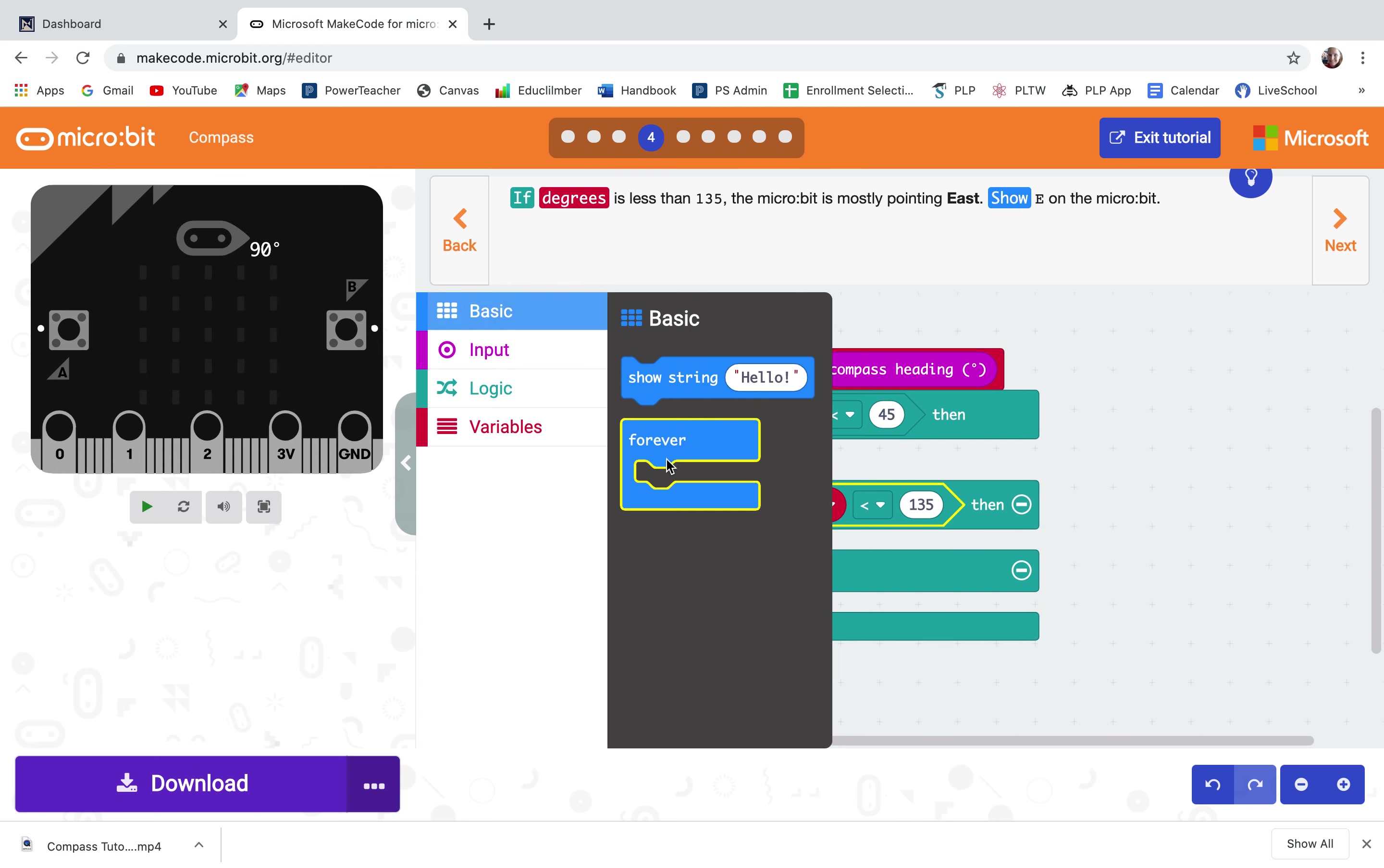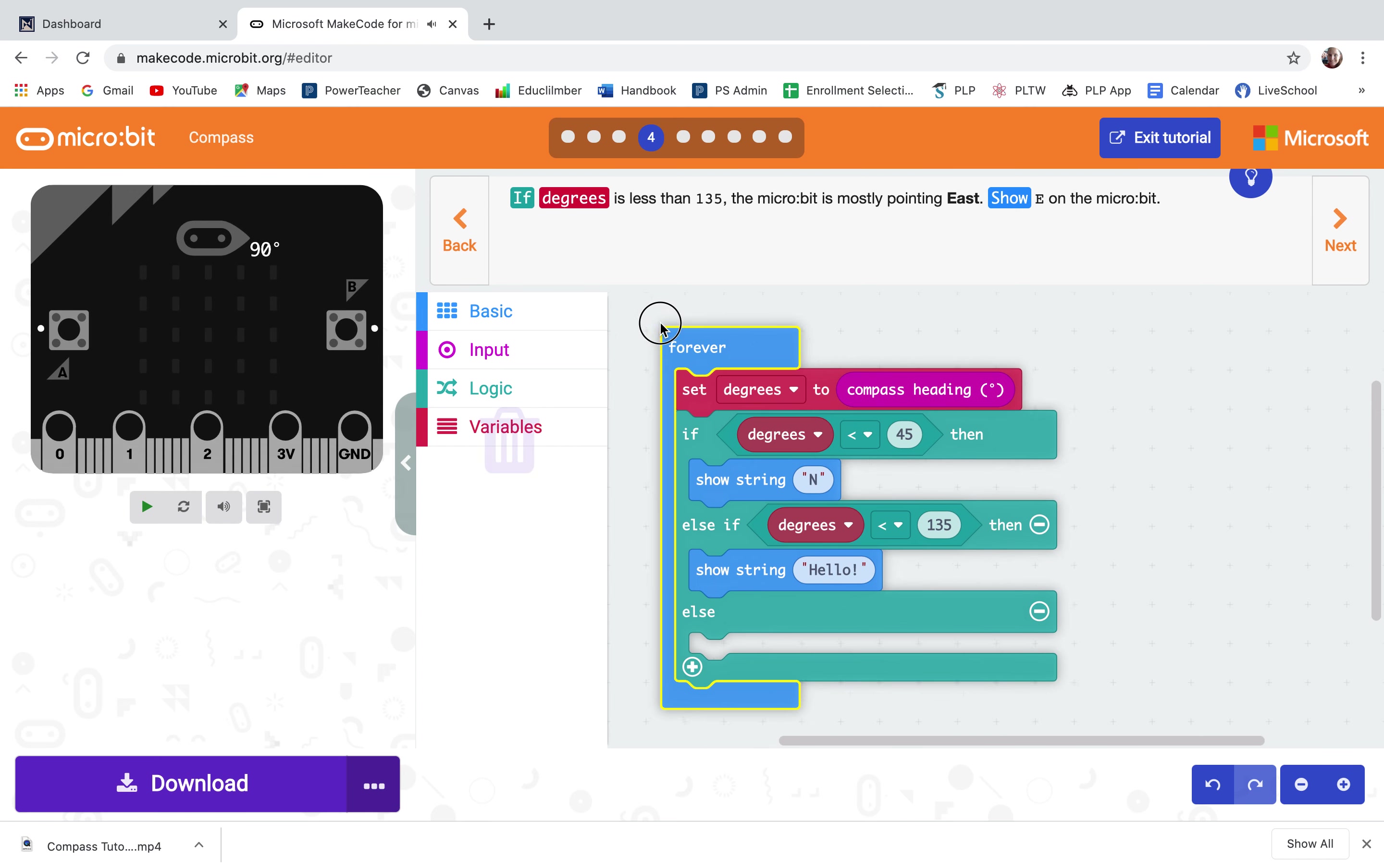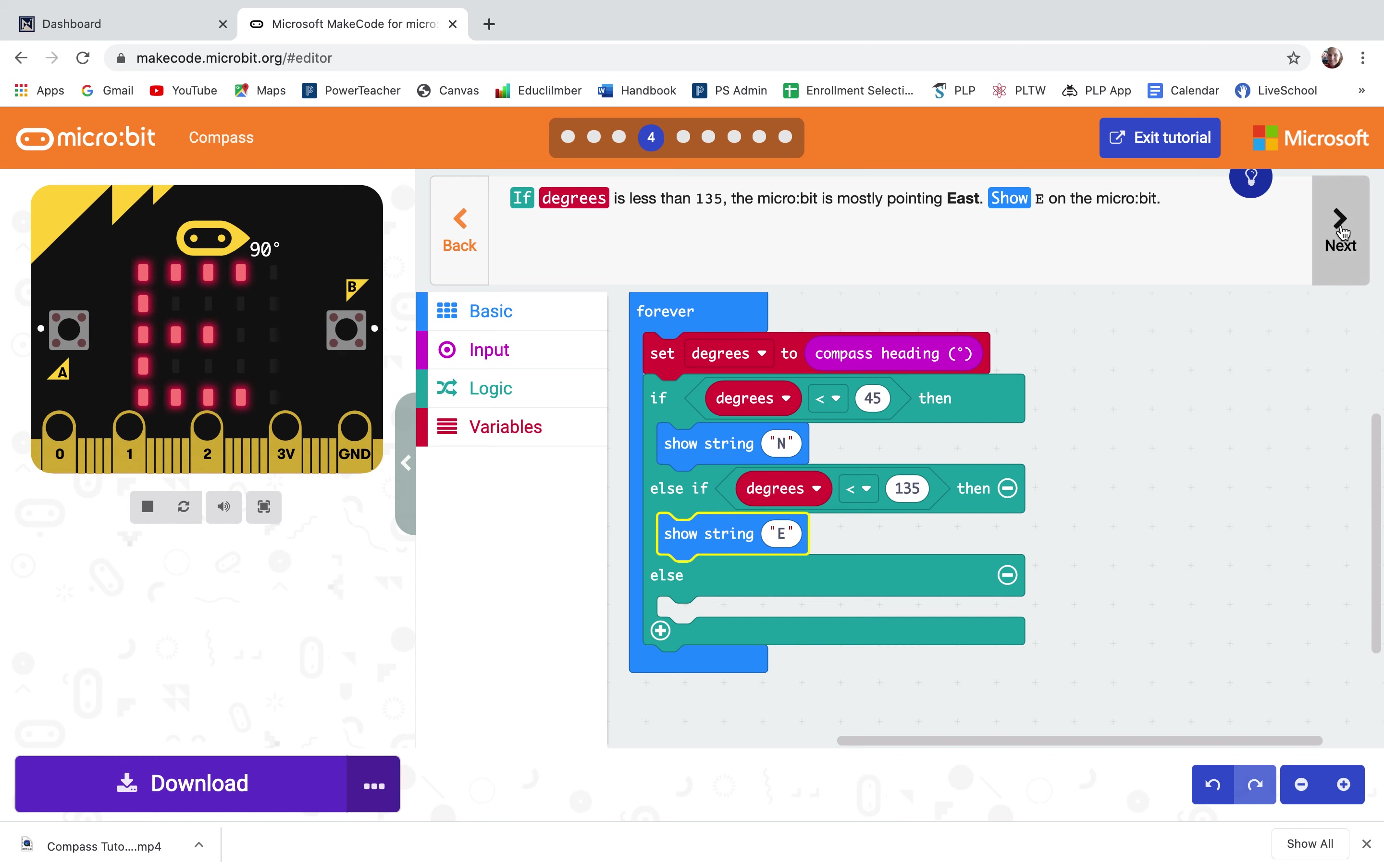Go into basic, pull out show string, if it's less than 135 it's going to show E for east. Now that doesn't mean if it's less than 45 it's now showing east, so really this is between 45 and 135 it's going to show east. Double check that it's right, looks good. Go on to the next step.